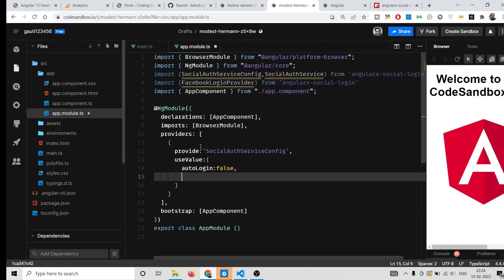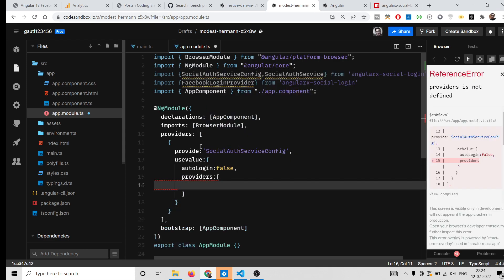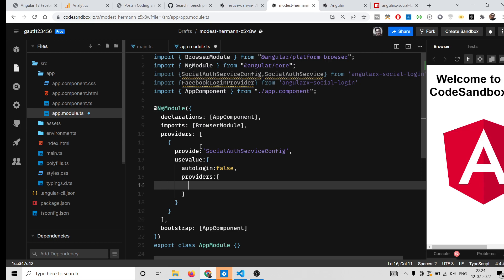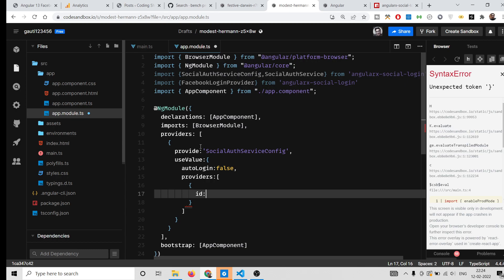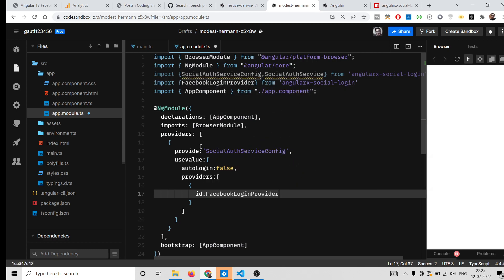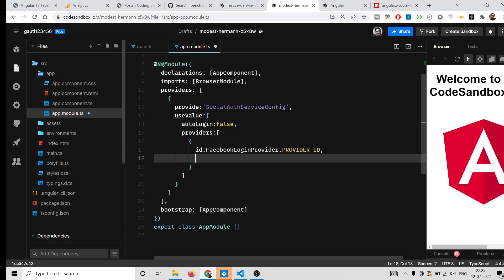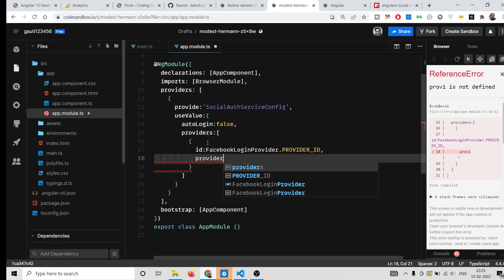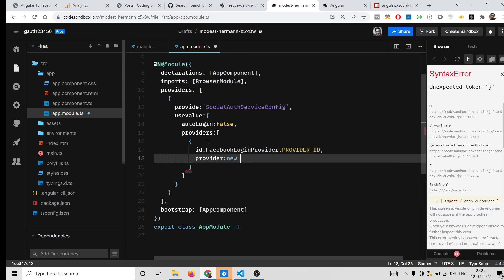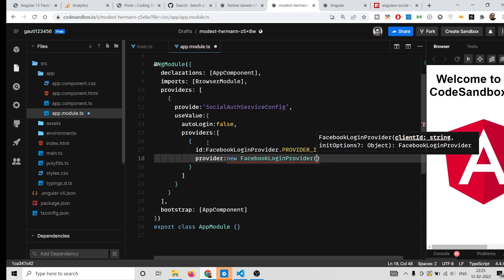Add a comma and the second property will be providers, which is an array. Inside this array of objects, provide the id property set to FacebookLoginProvider.PROVIDER_ID. Then add a comma and a provider property set to new FacebookLoginProvider(), where you will paste your own Facebook App ID.